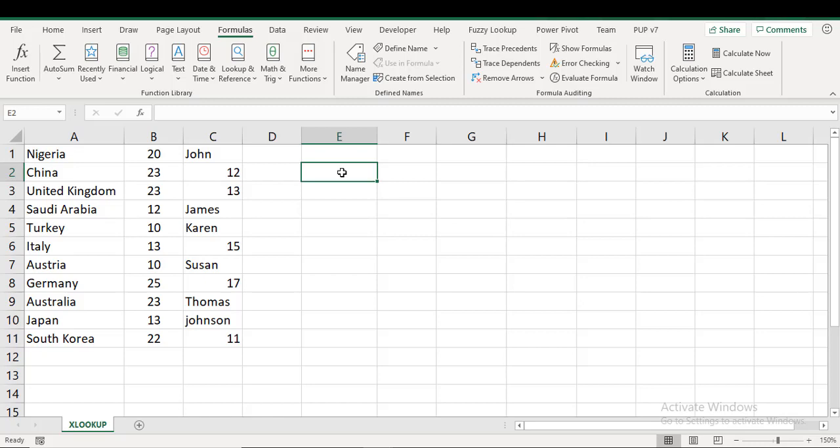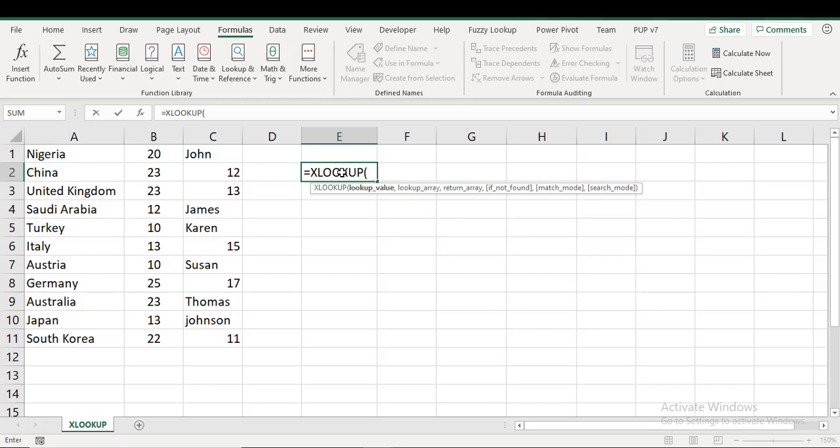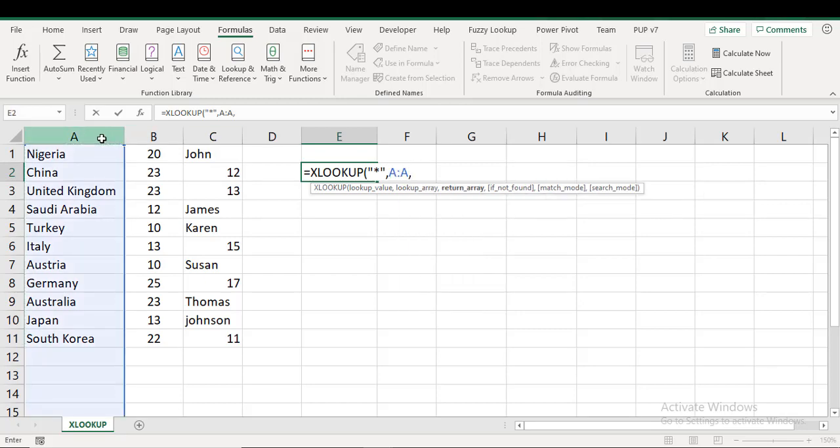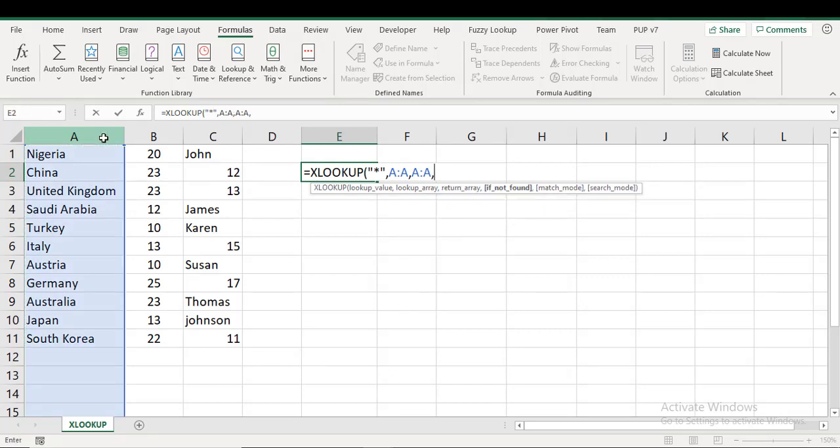Let's give it a shot. So equals to XLOOKUP. Lookup value: now we don't know what's going to be in that last cell. The only thing we know is that that cell is not going to be blank, so I can use a wildcard, right? So whatever it is, I don't know. Lookup array: of course I have to select the entire thing, else I'll be shooting myself in the foot if I just restricted it to a few cells.